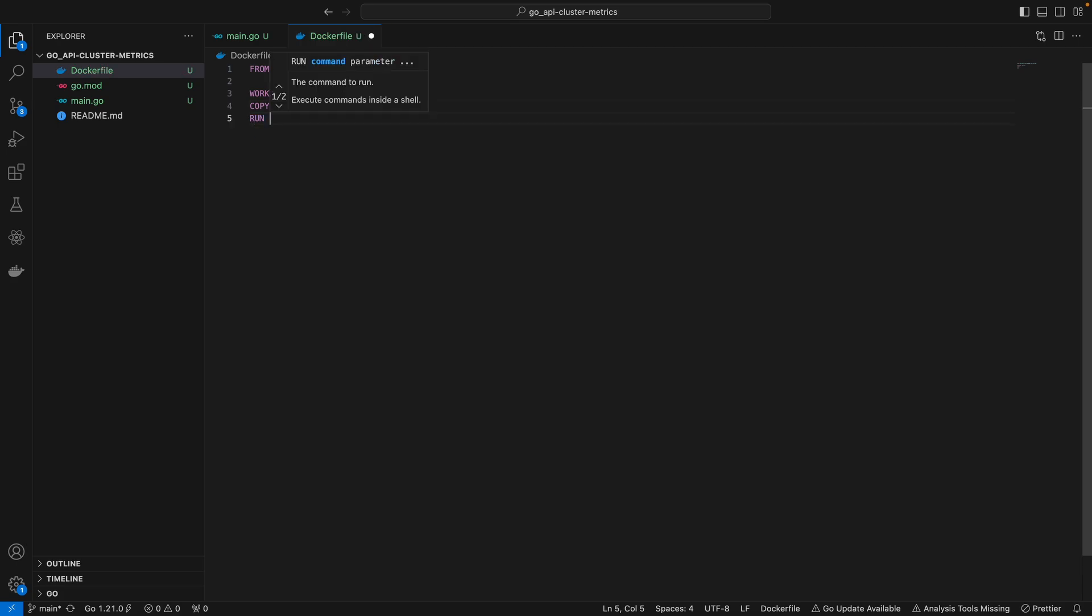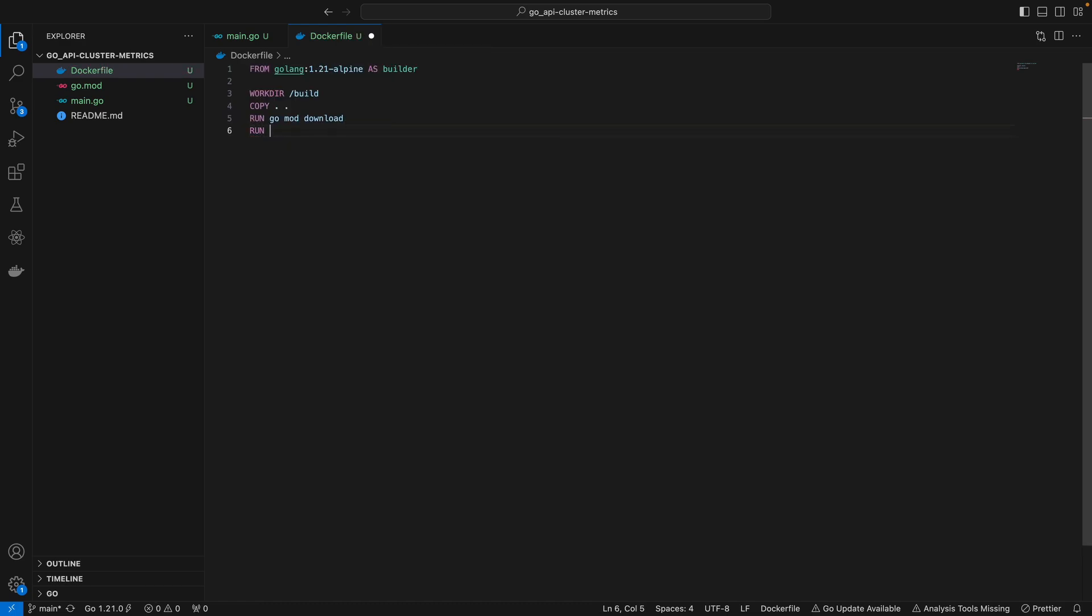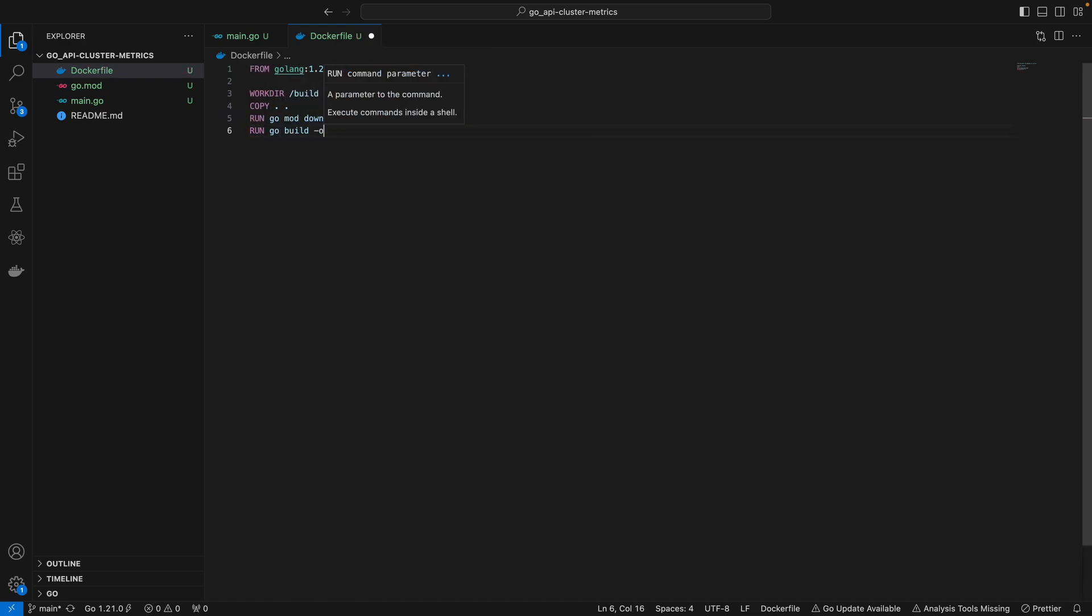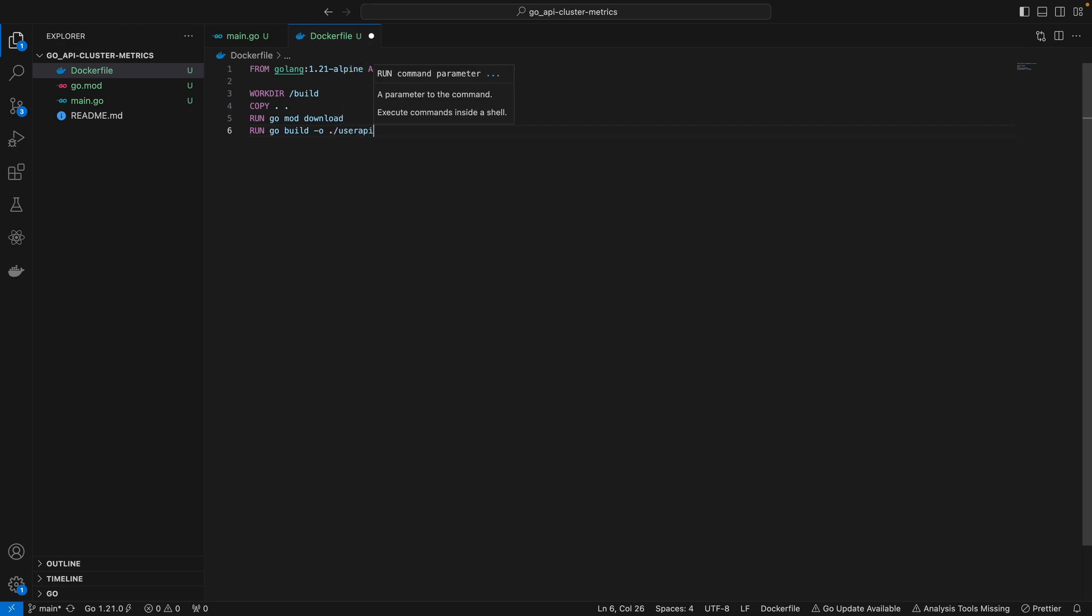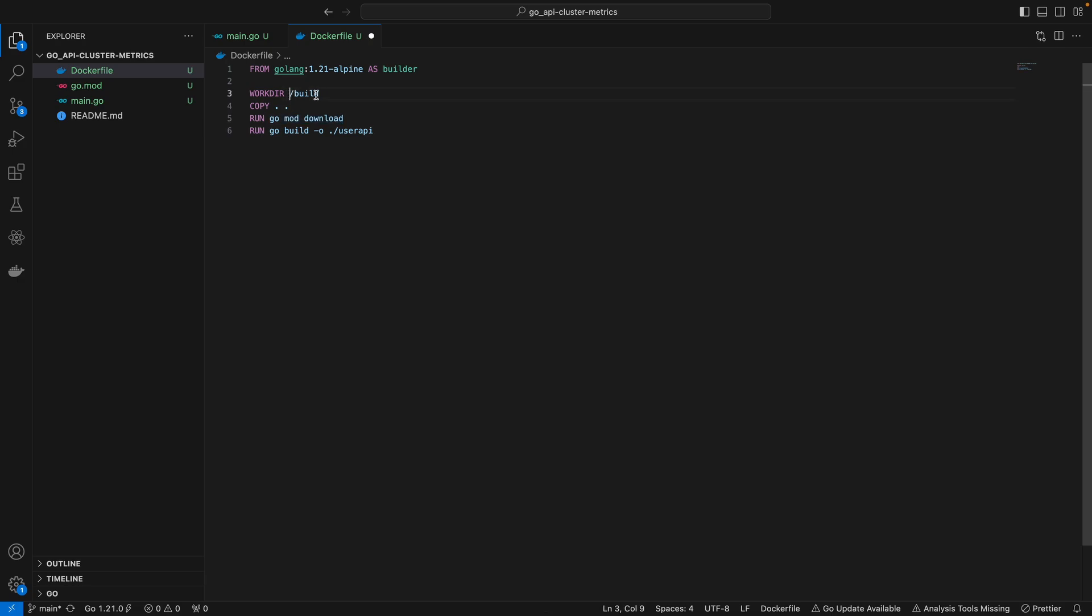Once we've copied everything into the build directory, we can run go mod download and go build with the output. I'm going to call this user-API.